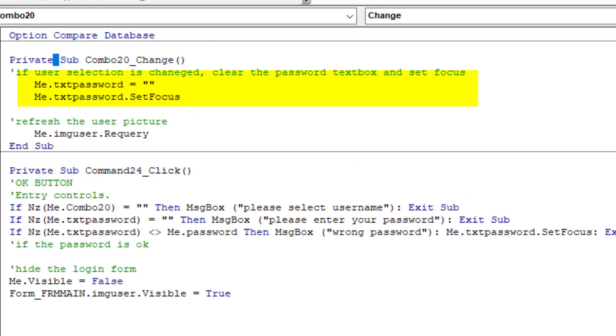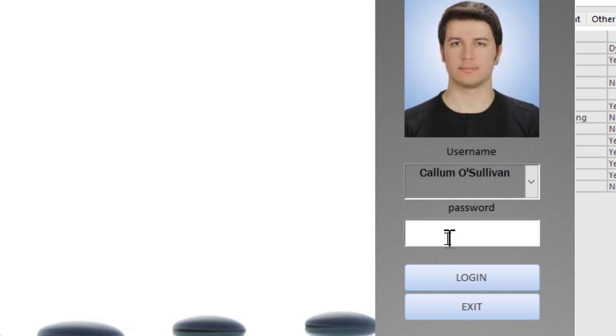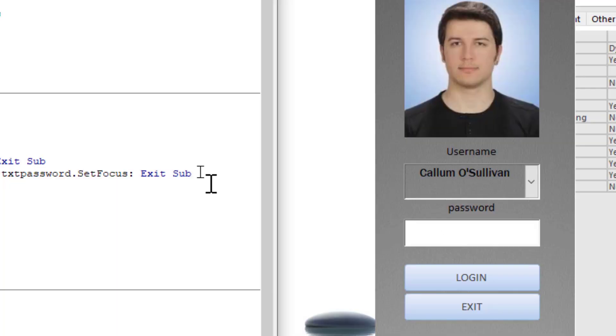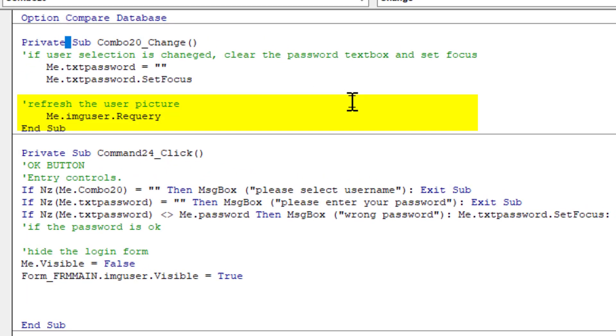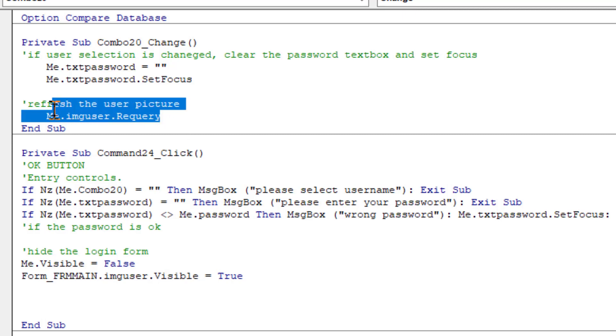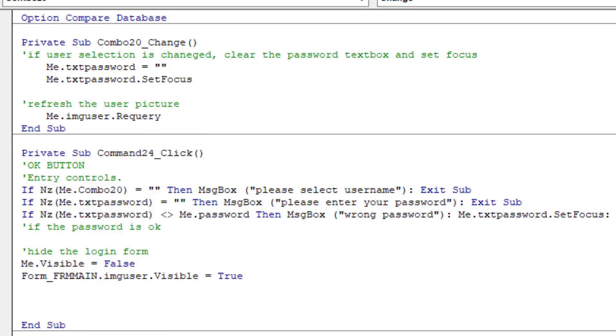When this combo box is changed, the password, if already entered a password, code is a password. And set focus to the password field after selection and also requiring the image user controls so the pictures can be refreshed.